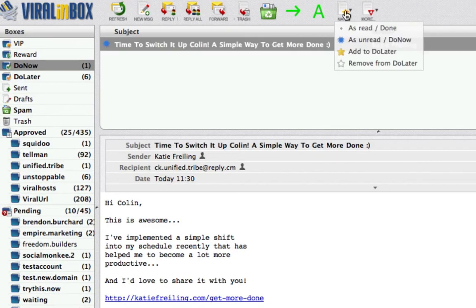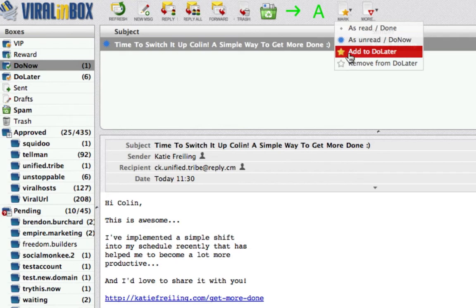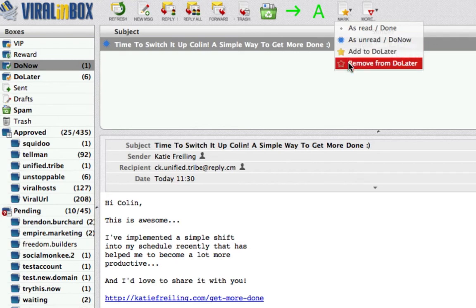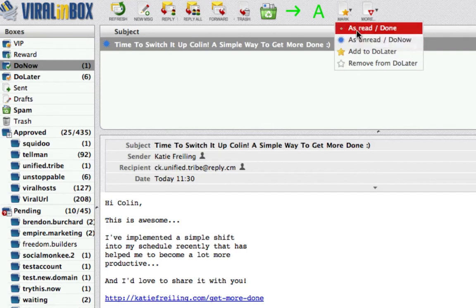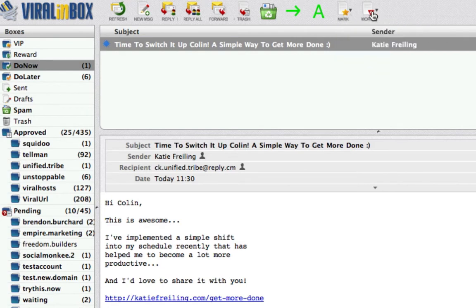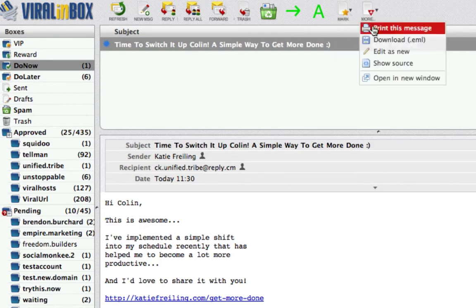Here's another interesting thing — you can mark it here as well. If you want to add it to Do Later you don't have to drag and drop, you can just click this. Once it's in Do Later you can remove it, leave it as unread, or mark it as read or done. There's also a More function which allows you to print the message and view the source so you can open it in a new window.